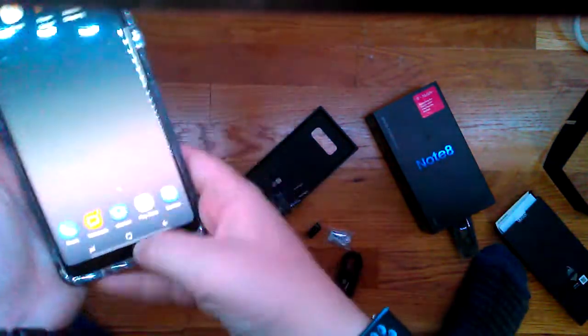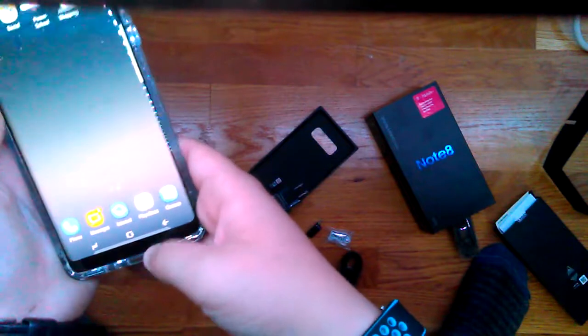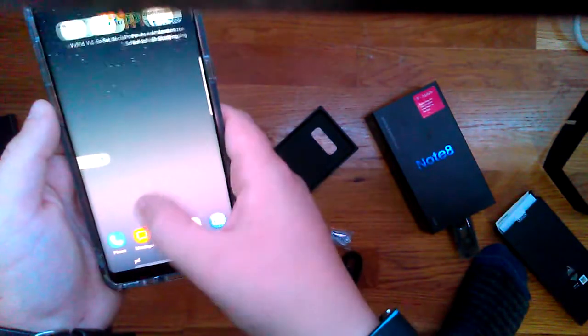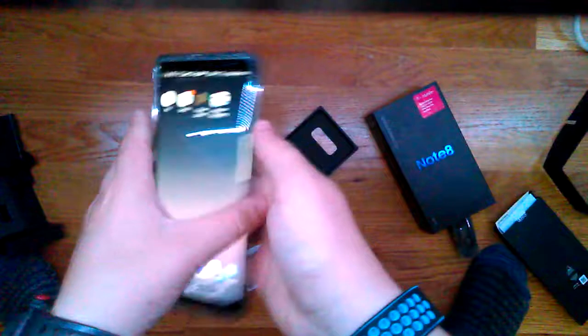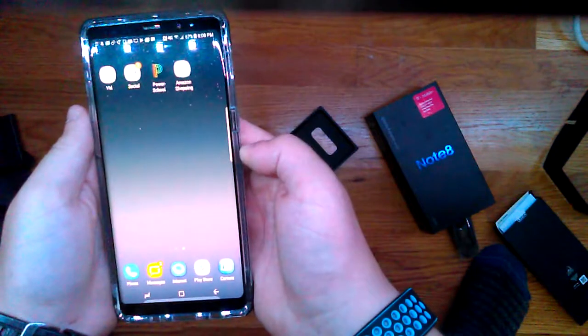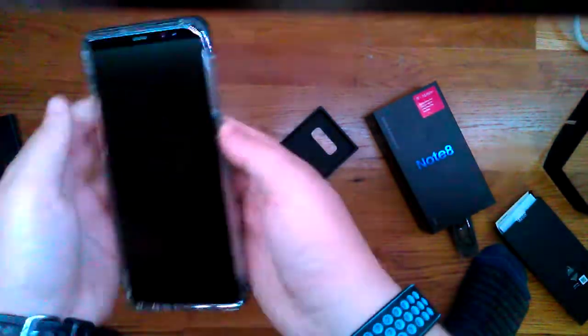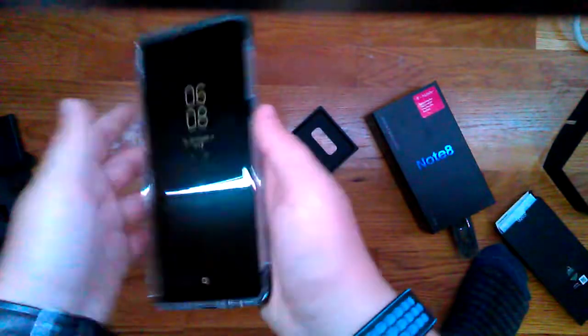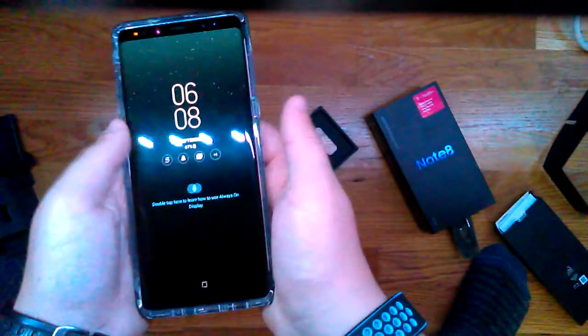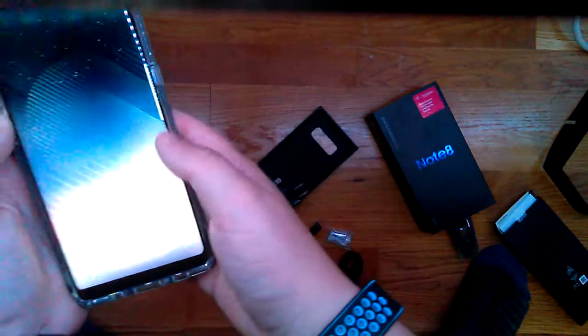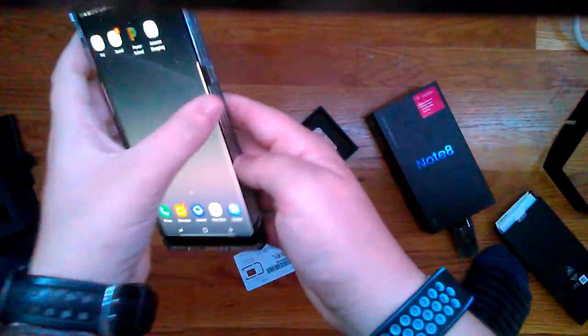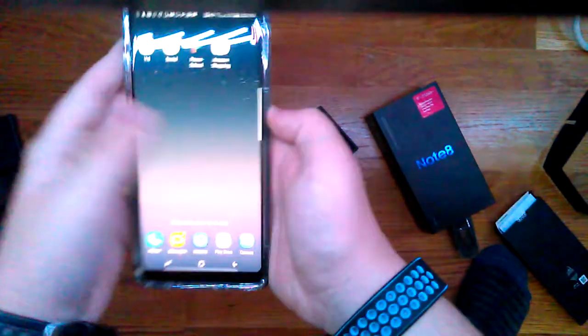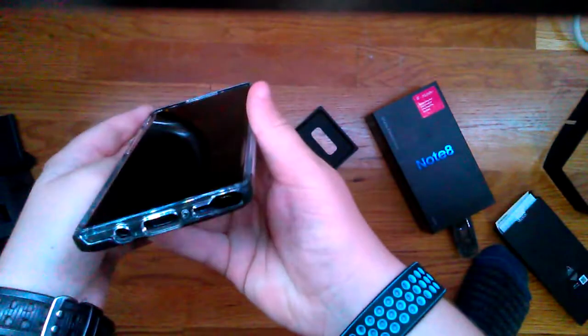Yeah. The only thing I don't really like about this is that it has the Samsung skin overlay for Android. I honestly would rather just have basic Android, but obviously, that's not possible because Samsung makes it and they don't want to pay fees and stuff. So...